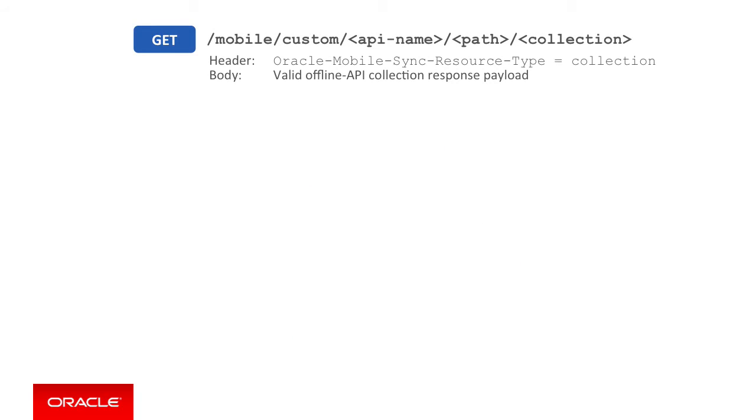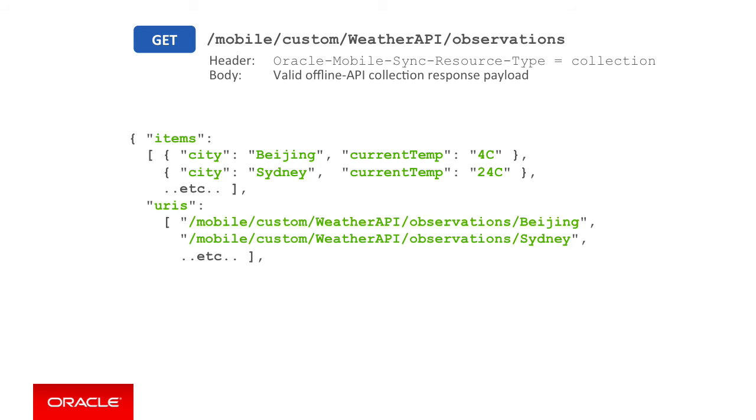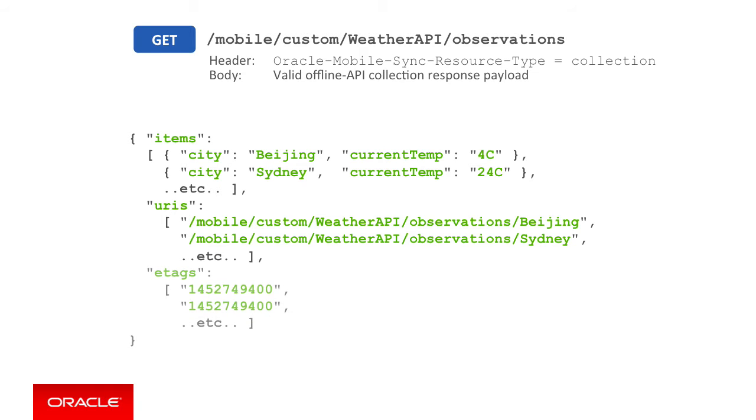If we return to our initial collection endpoint, imagine we're returning a collection of weather observations for various cities around the world, including Beijing and Sydney. Possibly each city might have a JSON object containing a payload like: city Beijing, current temperature is 4 degrees Celsius and Sydney's current temperature is 24 degrees. To make this payload compliant with the data offline and sync capabilities, it must take the following form, where the collection's individual objects or items are returned in an array called items. This is then followed by a URIs array, which indicates to the mobile client SDK where on the server to retrieve the individual objects from in case they expire on the client. As you can see, this URI structure conforms back to the object REST endpoint that you have to create in addition to the collection REST endpoint.